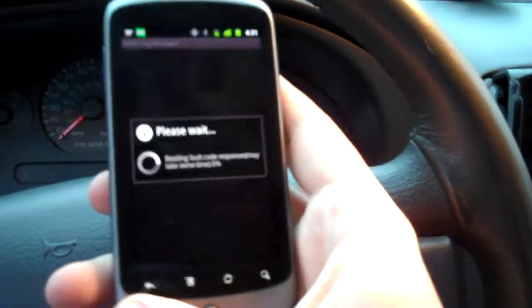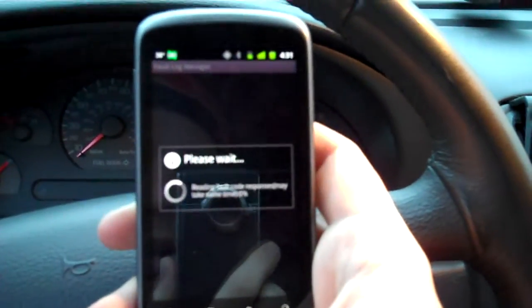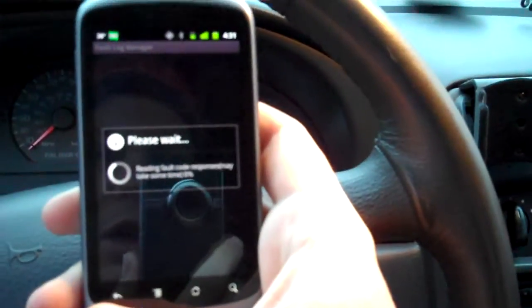But yeah, so that's Torque with the Bluetooth OBD dongle which is connecting up, connecting up right down there.